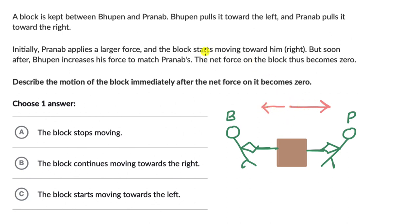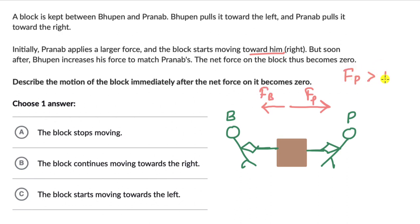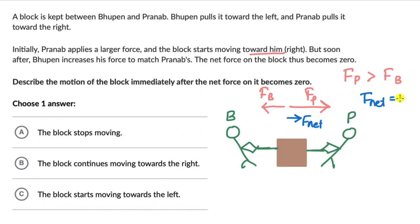Because of this, the block starts moving to the right, that is towards Pranab. If Fp is the force applied by Pranab and Fb by Bhupen, initially Fp > Fb, which means there will be a net force in the right direction. The net force Fnet is shown with a blue arrow, and whenever there is an Fnet, there will be an acceleration in the same direction — Newton's second law. So the box is moving to the right with some acceleration.